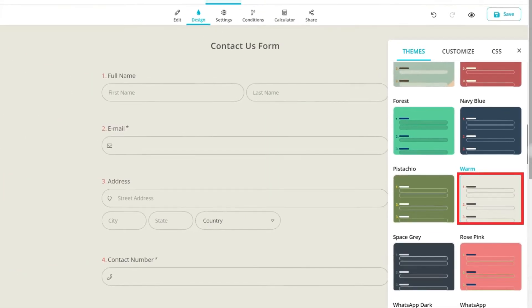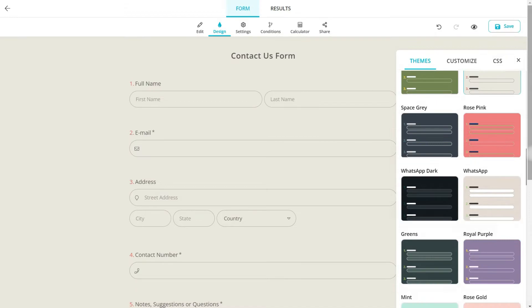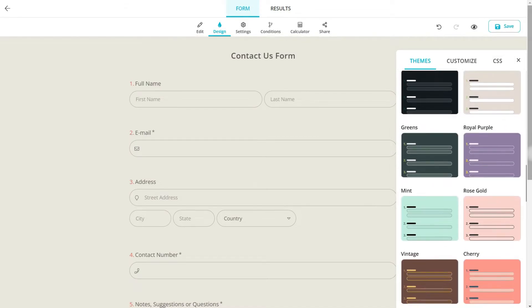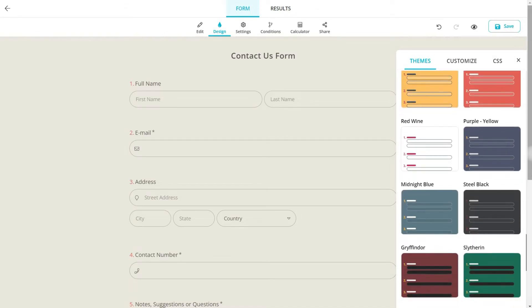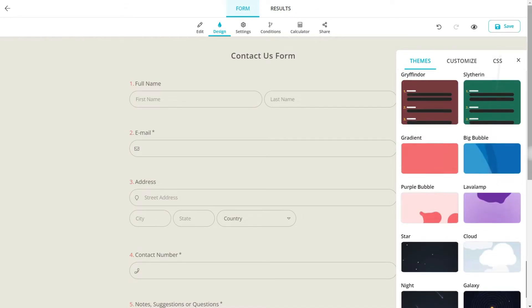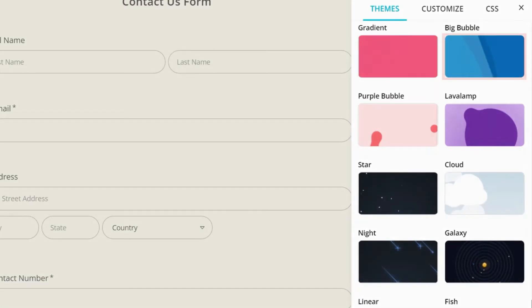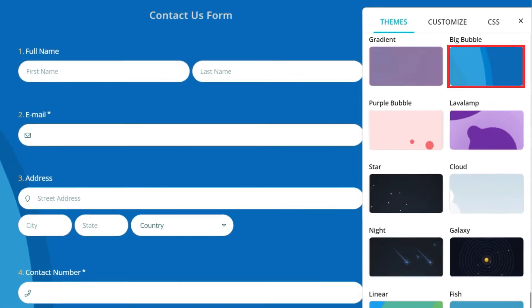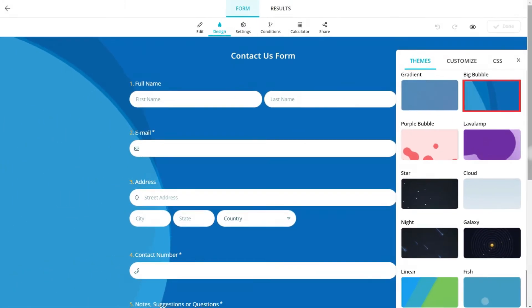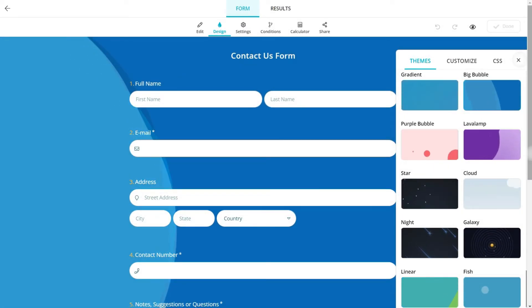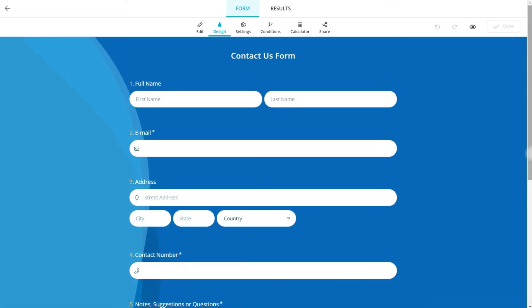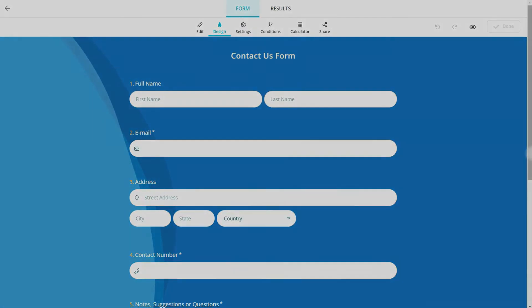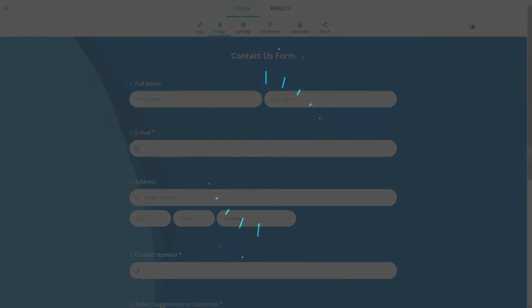You can also scroll down a little more to find themes with animated backgrounds. Simply select a theme and that's it — start creating awesome looking forms in a matter of seconds.